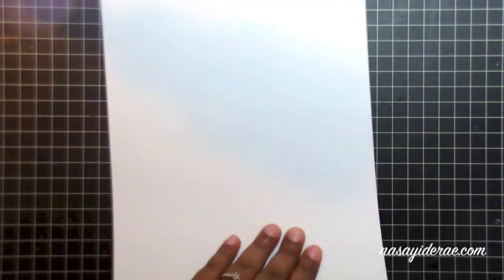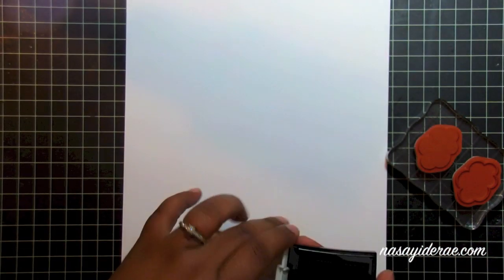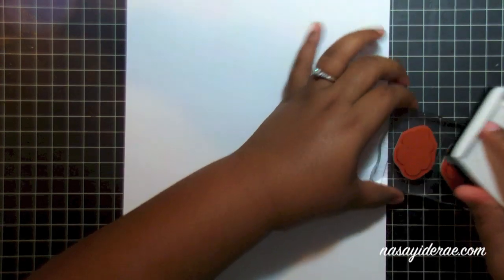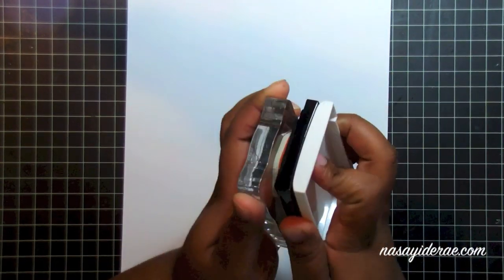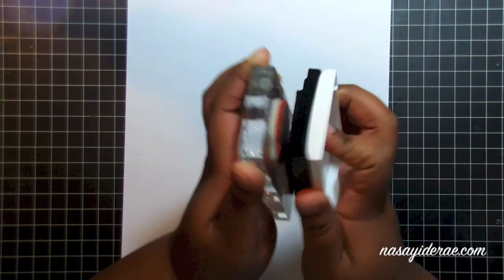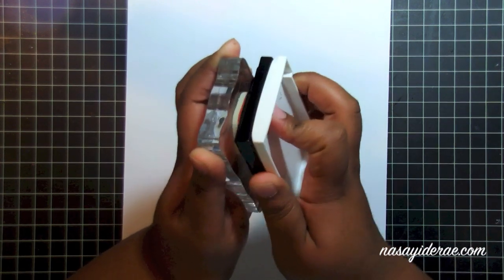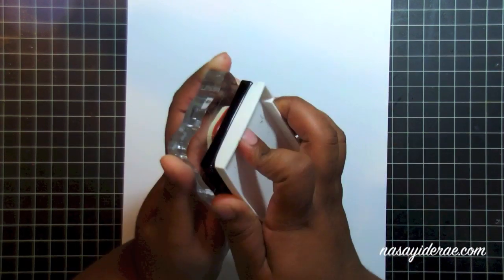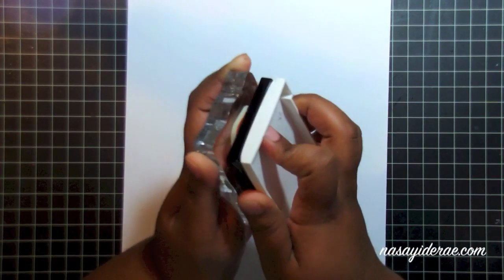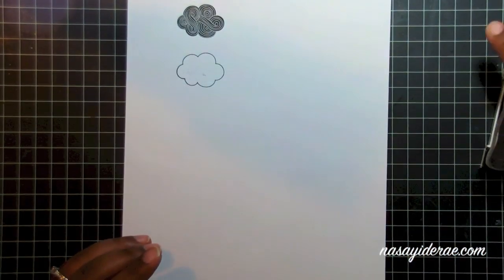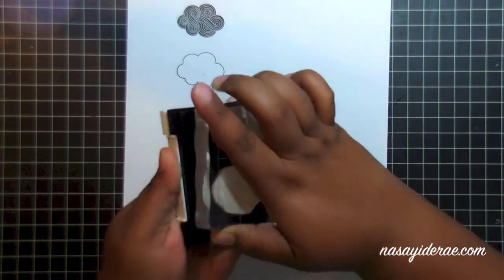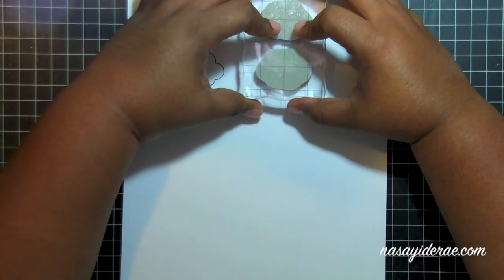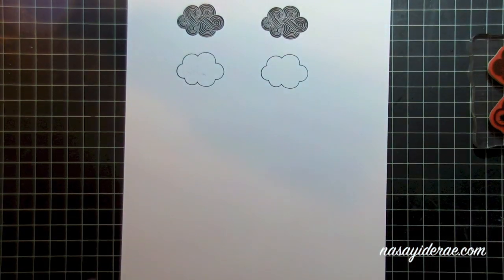So first things first, I'm going to stamp the images onto a white piece of card stock using Versafine. It's a black ink that tends to stamp detail really well, so it works really good for stamping images you're going to scan, and it's really important that you get a clear image for the scan. After I get this stamped out, I'm going to load it onto the scan bed of my printer and scan it into the computer.